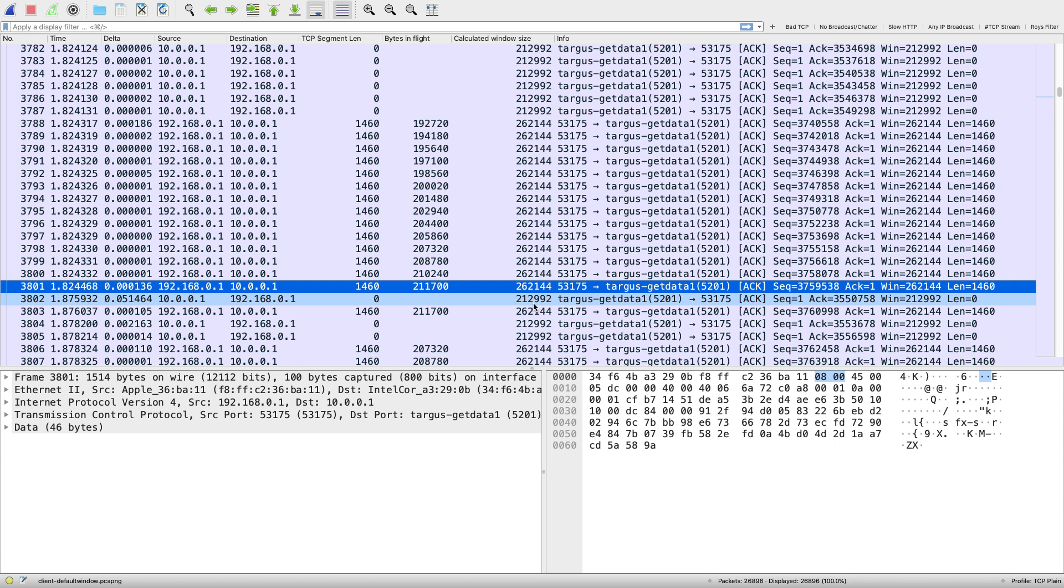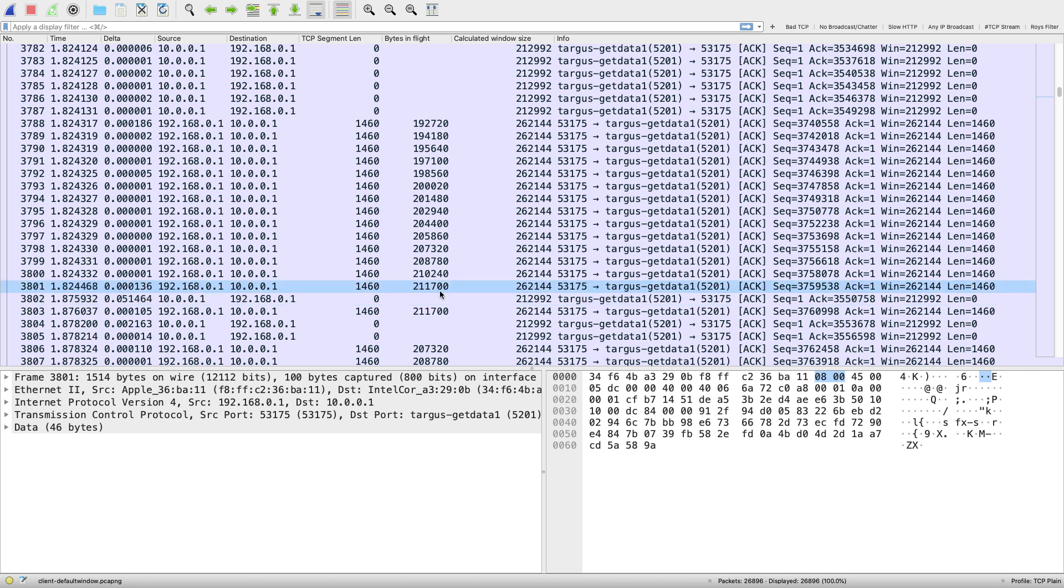In this case, I would want to see that receive window go much larger. That way we can put more data out on the wire and we can start to see some space between those dark lines in the TCP trace graph and the green line up above it.